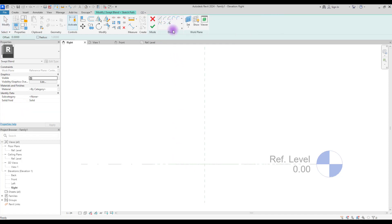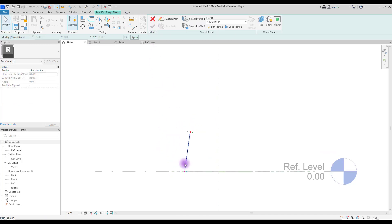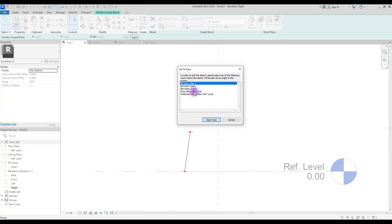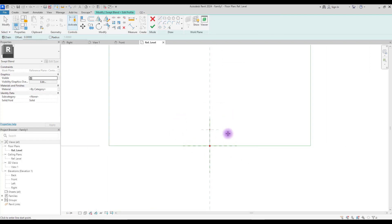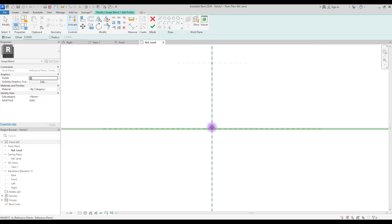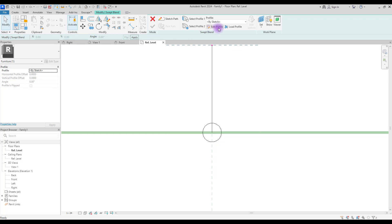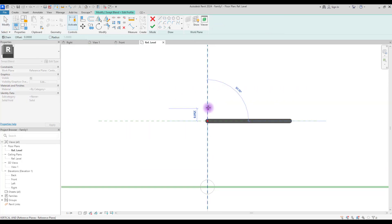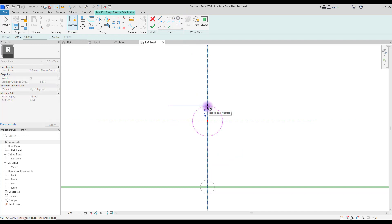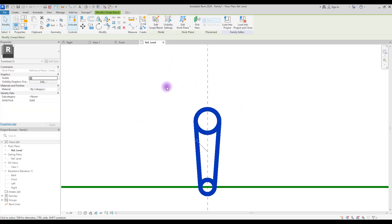Draw a line for the path and hit Finish. Now we have two profiles. Select Profile 1 and click Edit Profile. Choose the floor plan view to work on — it's in the middle but we'll move it, so don't worry. Create your profile using a circle. Hit Finish, select Profile 2, go to Edit Profile, and create a slightly larger circle. Hit Finish and let's see what we did.